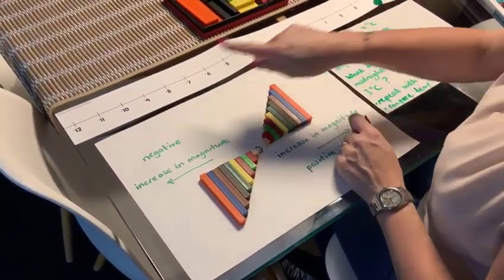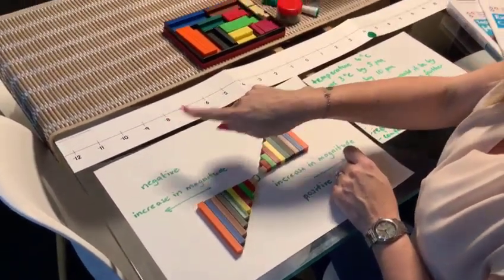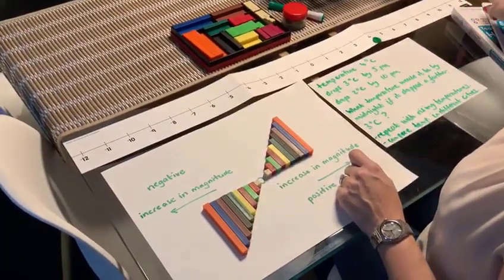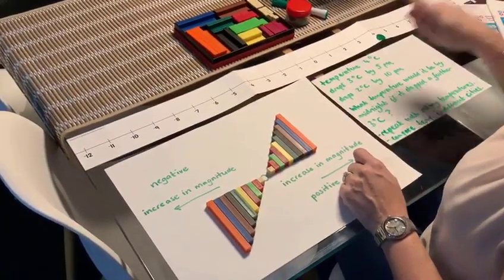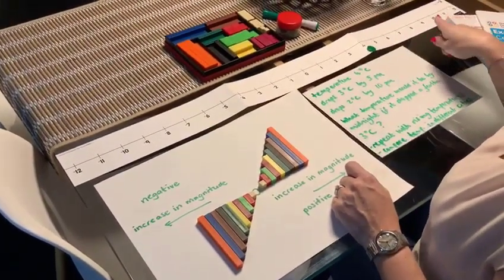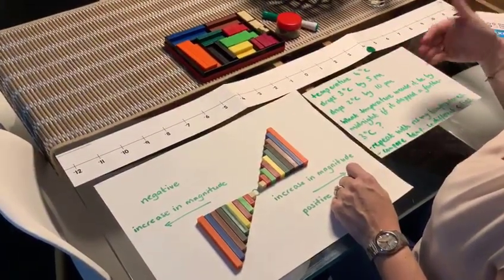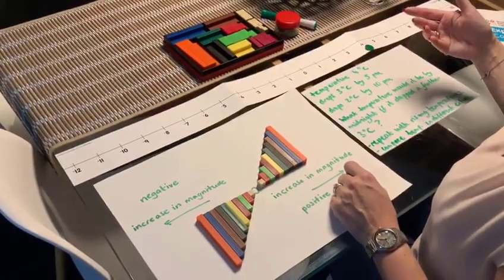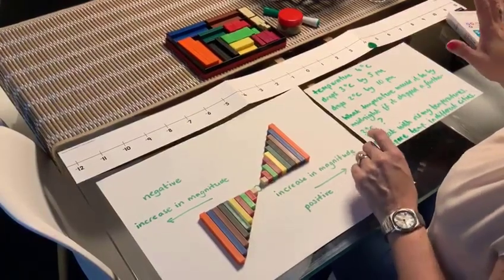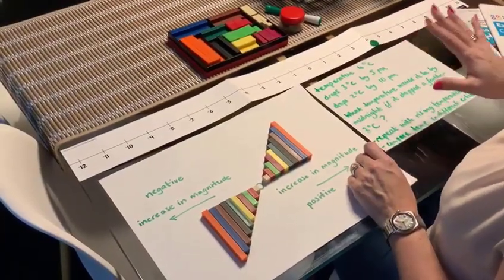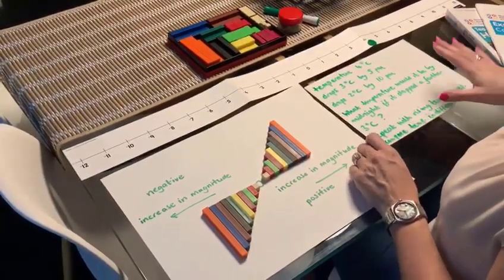We're also going to use the negative 12 to positive 12 Numicon number line just to help children get to grips with this. And this particular activity we're going to focus on temperature.